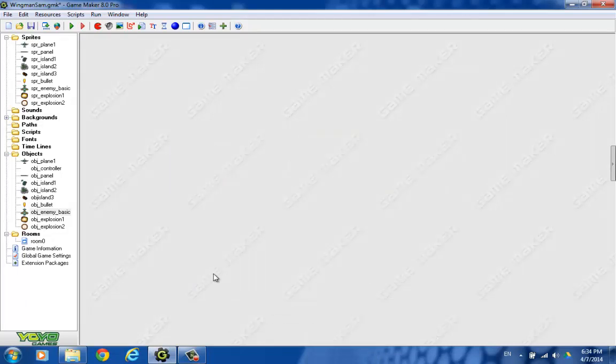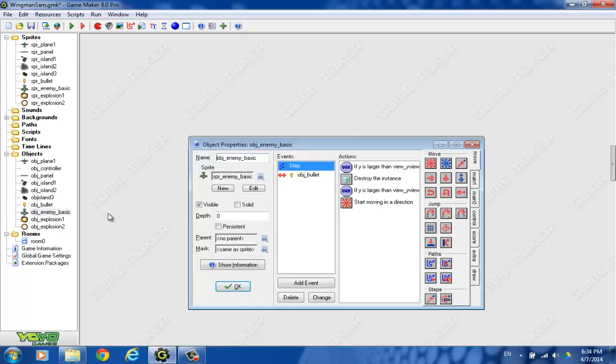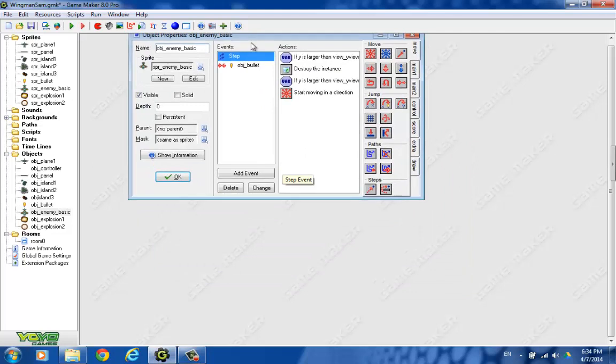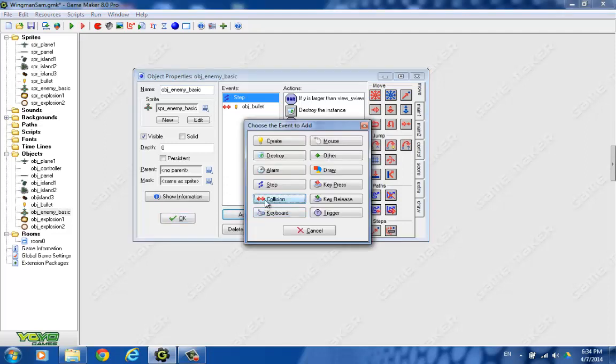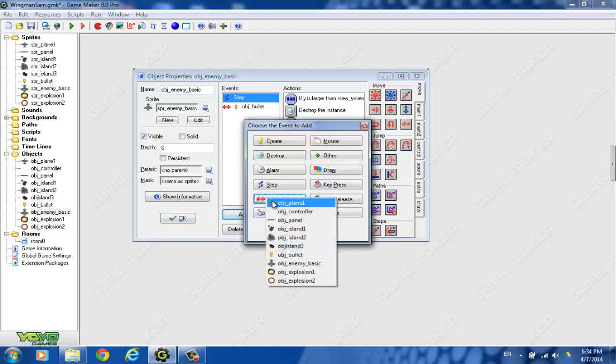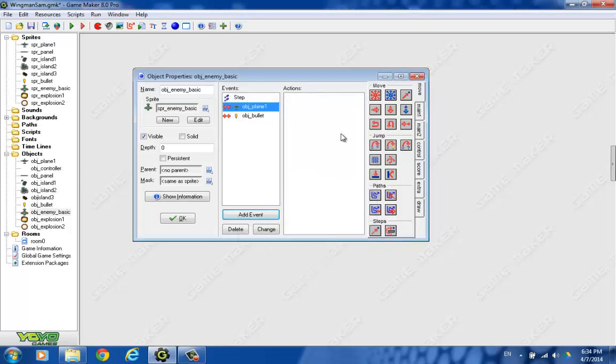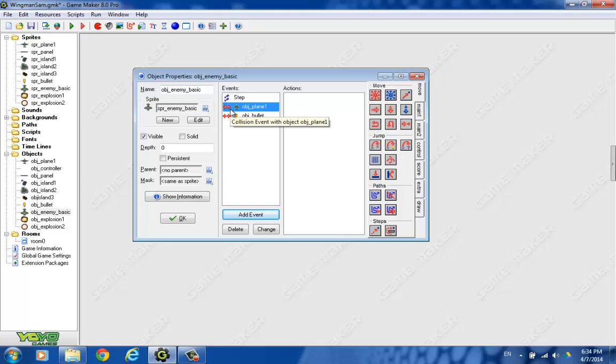But before we try that, I'd like to also do the large explosion as well. Now this is what should happen when the bullet hits the basic enemy. But there's also an event, collision event, between the enemy basic and the player plane. That's a little bit more involved. What should happen there is, you shouldn't get any points for that, I don't think. You can think about that later.